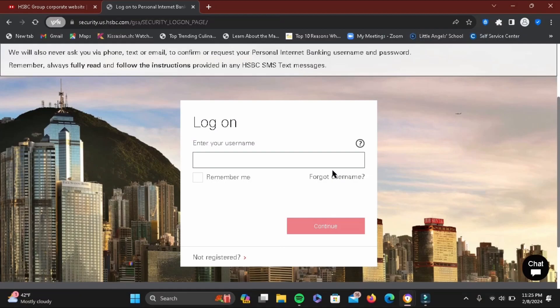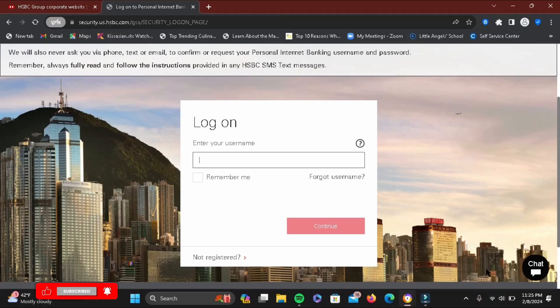Now to log on to your HSBC bank account, enter your username. Then you have to enter your password on the next screen, then simply tap on continue.